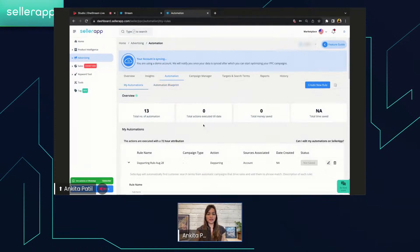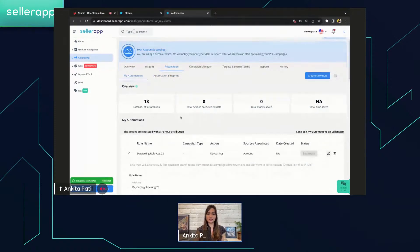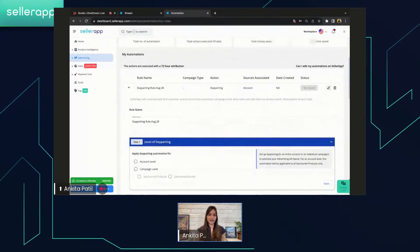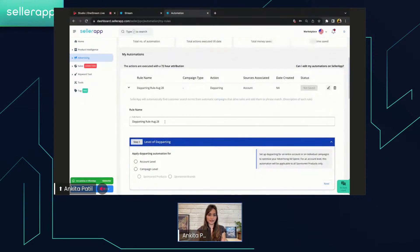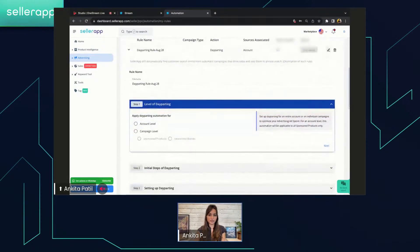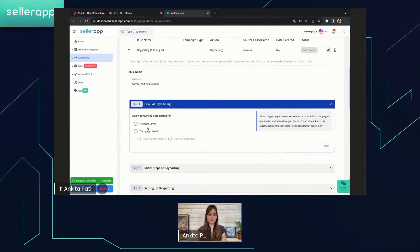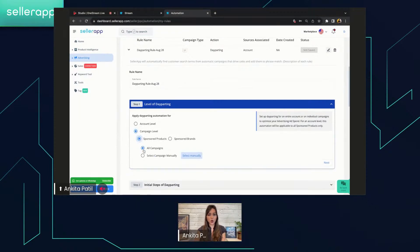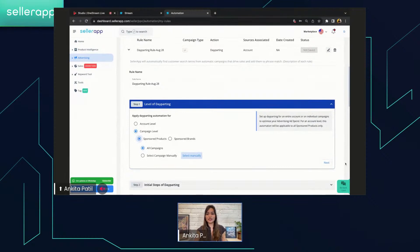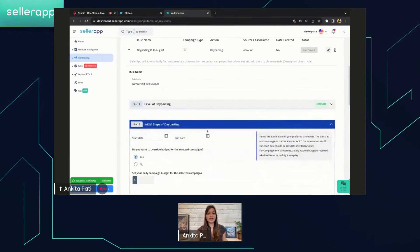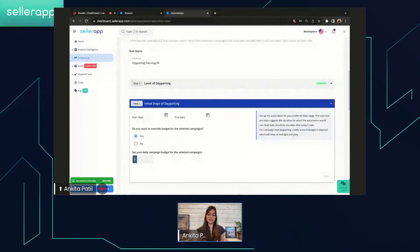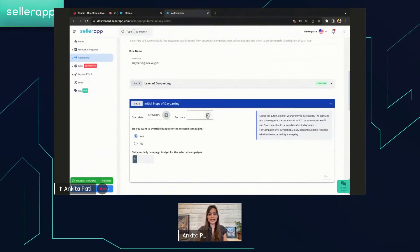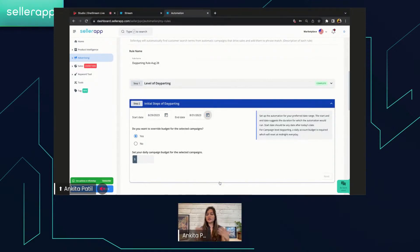Now, all you have to do is create the rules. Creating the day-parting rules is very easy. First, you have to put the rule name, then step one will be level of day-parting. Apply day-parting automation for whether it is account level or campaign level. So I'm going to select campaign level, then sponsored products and all campaigns. Once you select this, you can click on next. Then after that, the second step says the start date and the end date. The earliest start date will be tomorrow's date. Let me put tomorrow's date, that is 29, and the end date I'm putting it as 31st. So let me run this particular campaign for like two days.